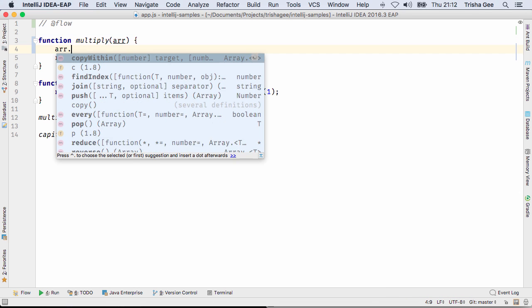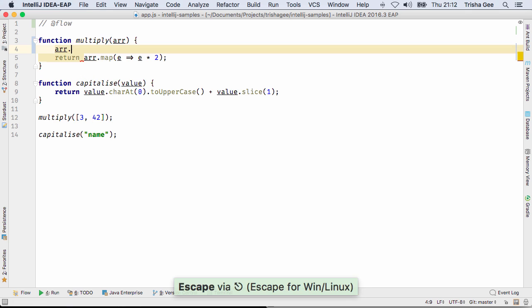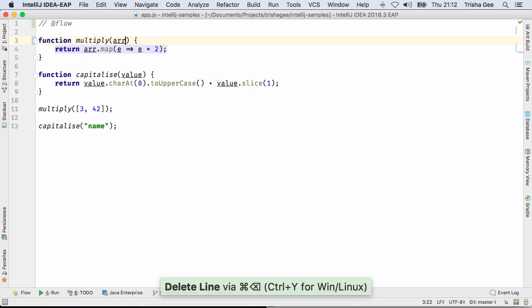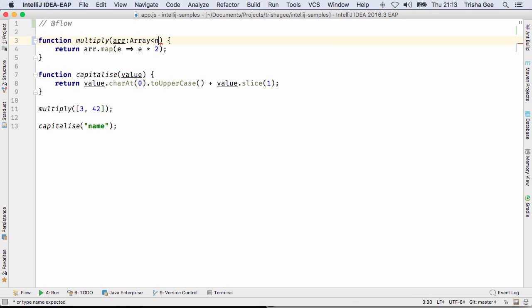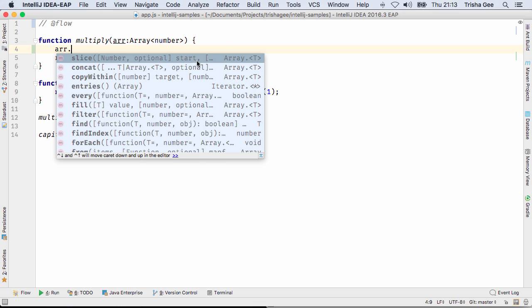IntelliJ IDEA always tries to be smart about the code completion it offers for JavaScript. If you're using Flow's syntax for adding types, code completion is even more useful, listing options for the given type.